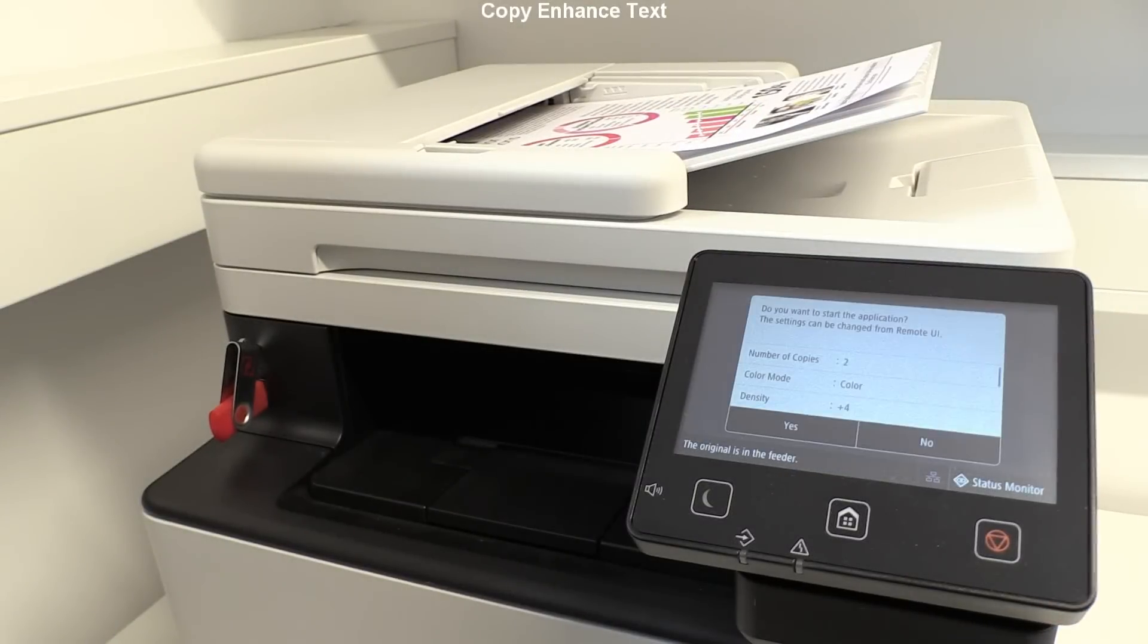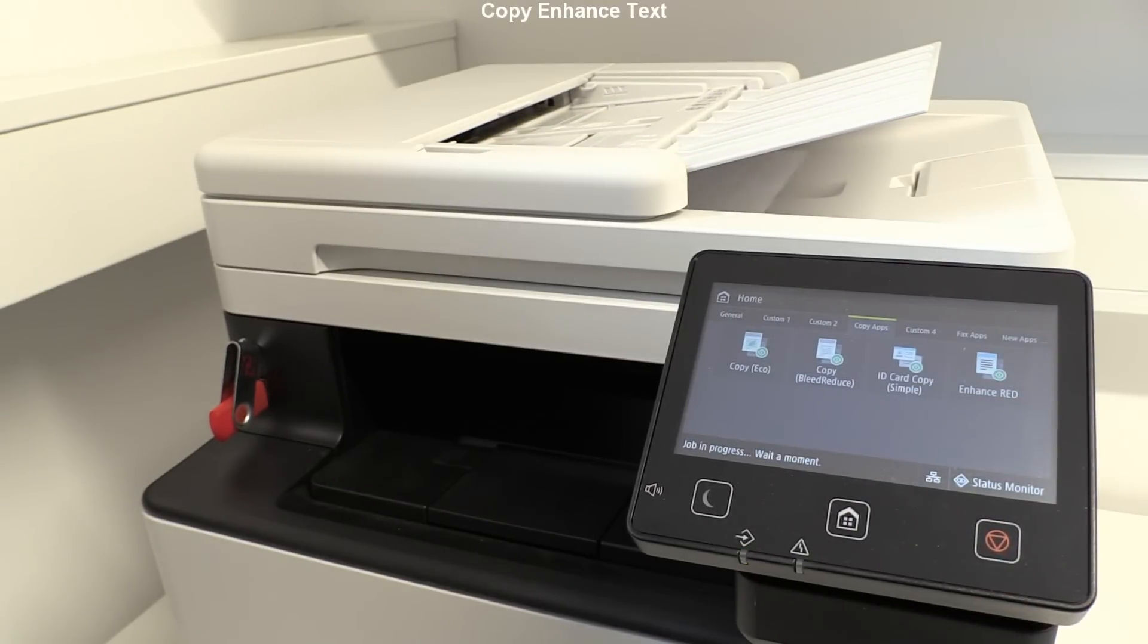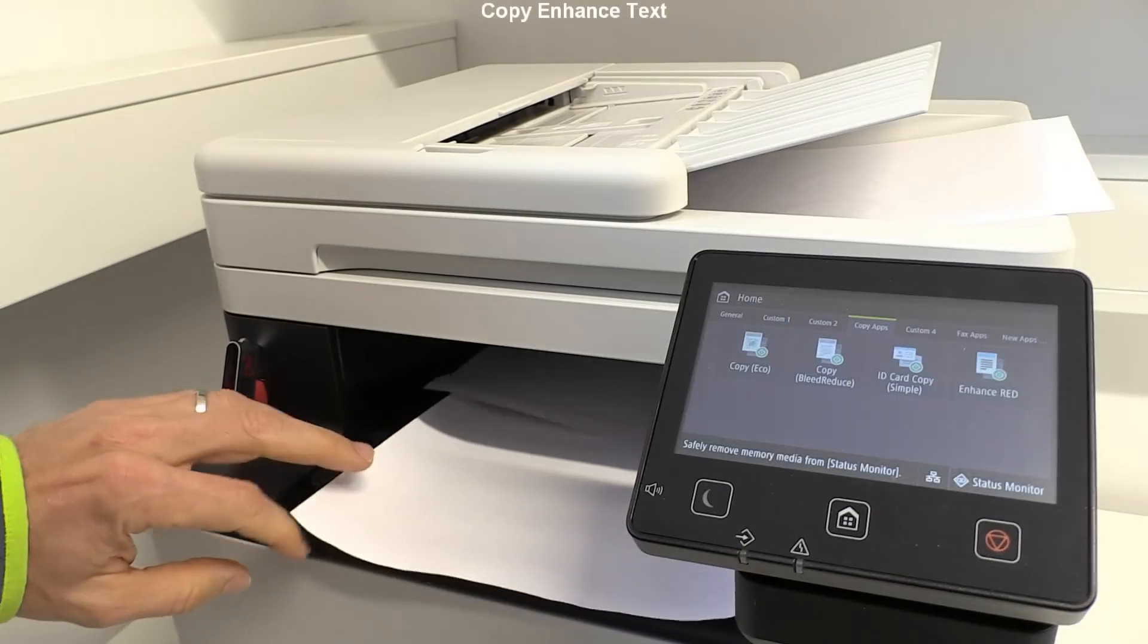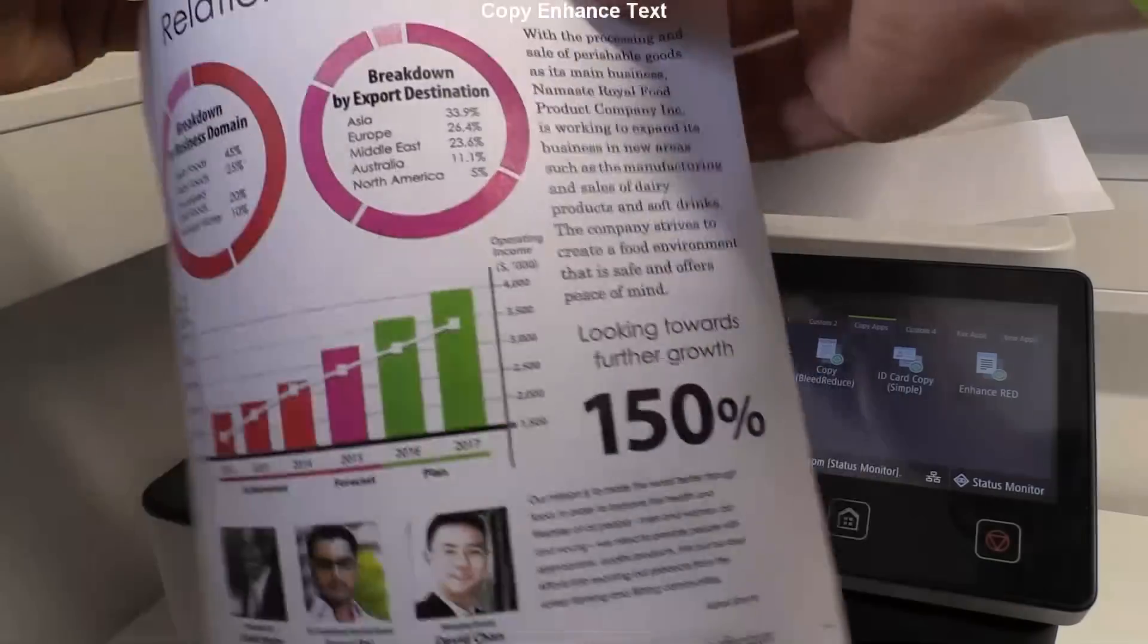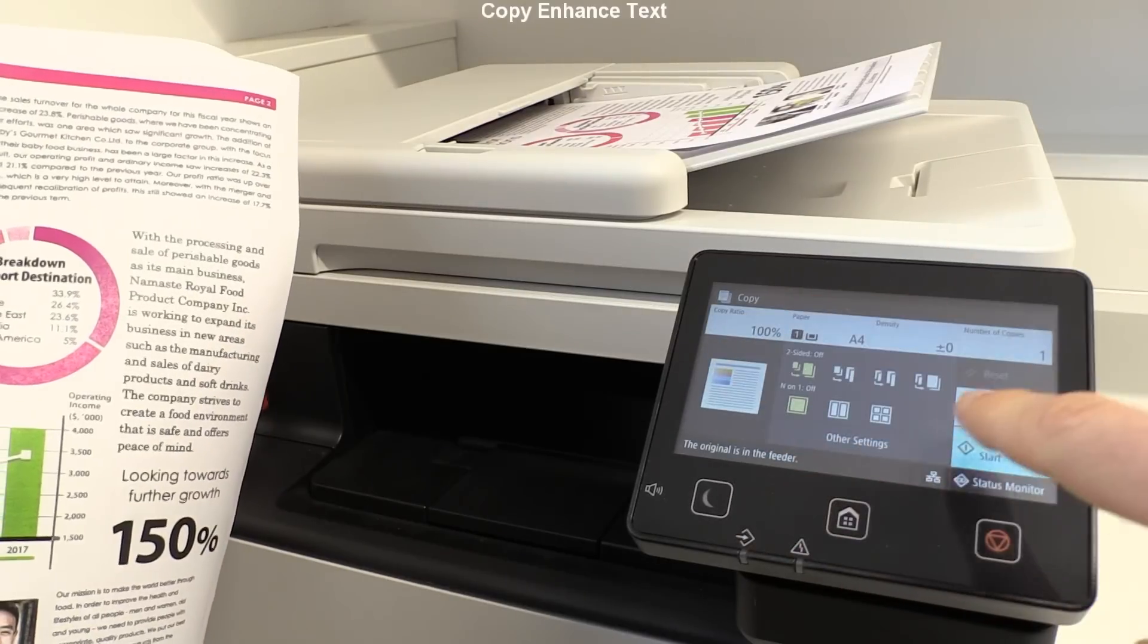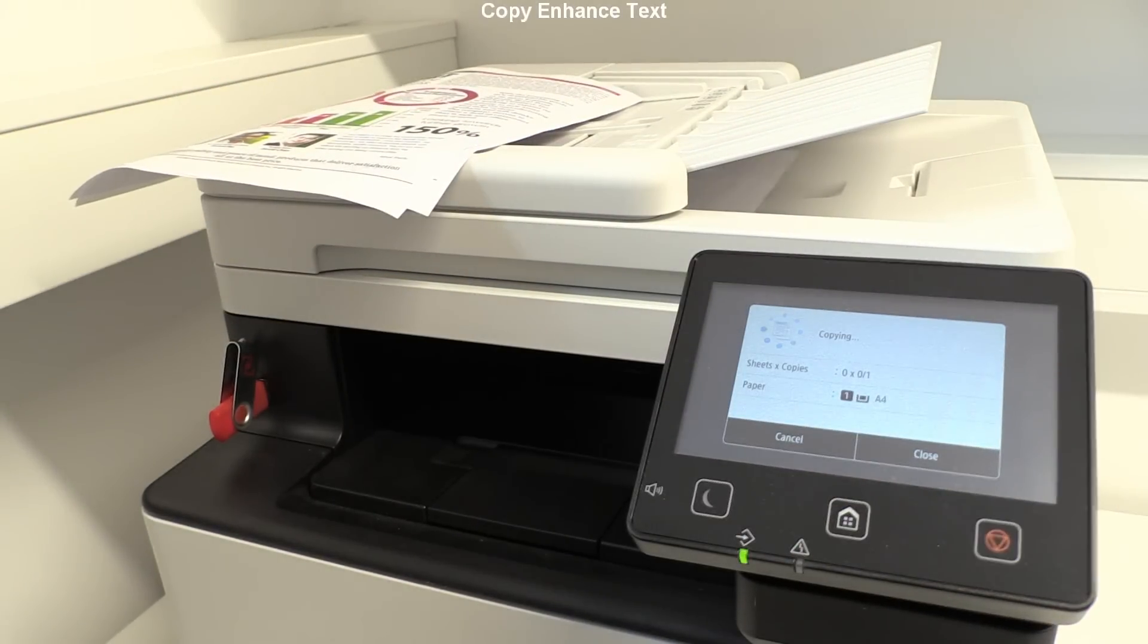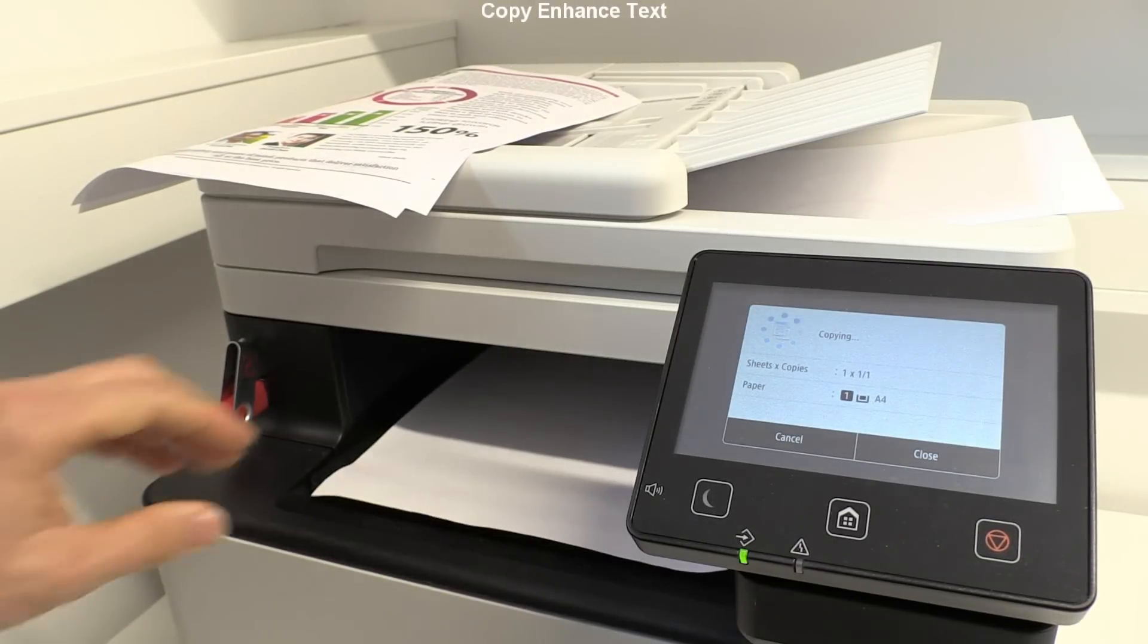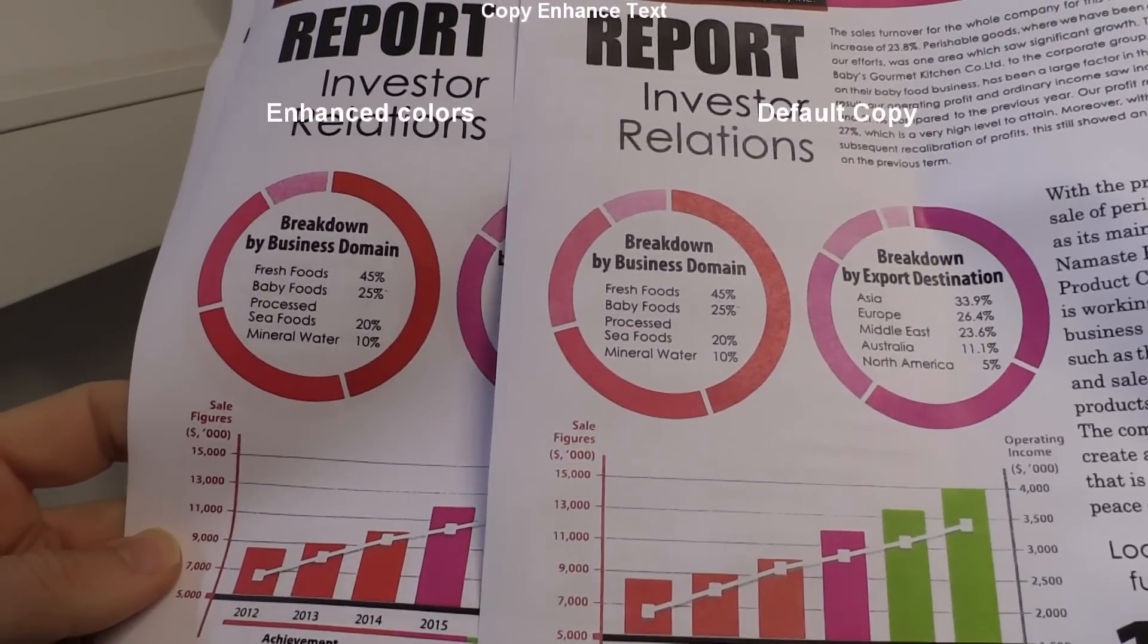Let's copy and see if the red color will be enhanced. The red color will be enhanced, indeed. Magenta looks very saturated so I do the default copy as well.